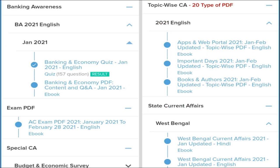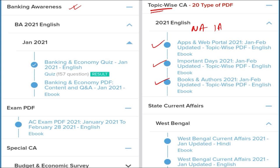We also provide material related to banking awareness and cover all important topics such as apps and web portals, important days, books and authors, national affairs, international affairs, sports, defense, awards, obituaries, and more — all topic-wise. We also provide state-wise current affairs to help prepare for regional exams.